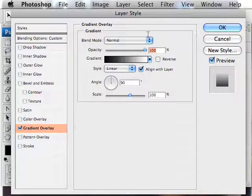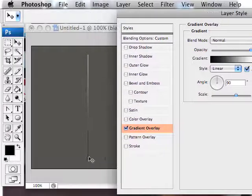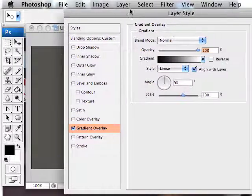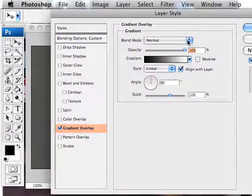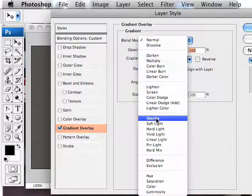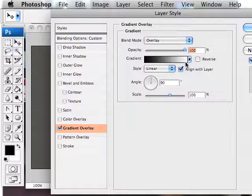If you click here, you get the gradient options, so you can see we've got black fading to white in our gradient. I'm going to set the mode on this, however, to overlay the blend mode.